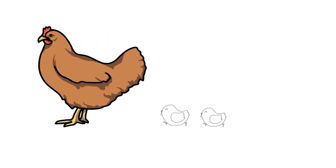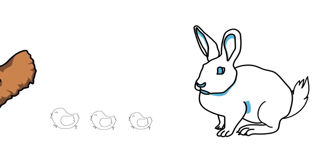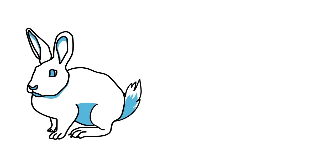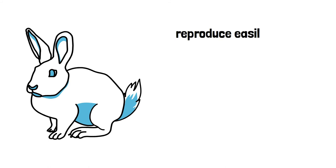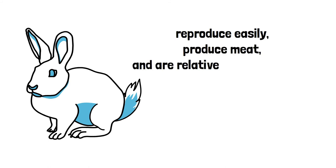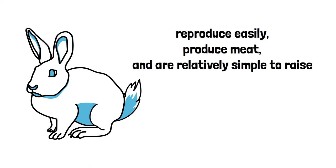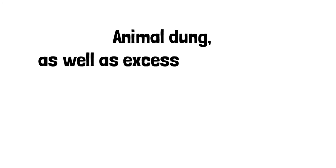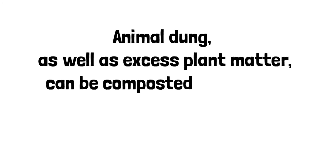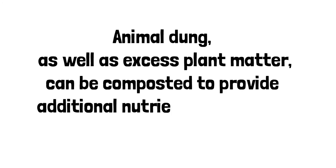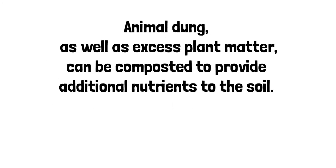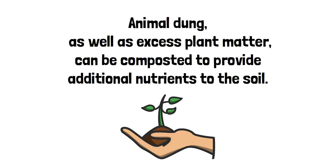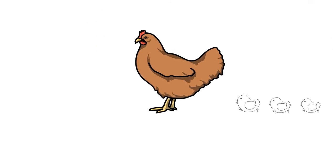Chickens are easy to keep and produce eggs, and rabbits are another common off-grid small farm animal. They reproduce easily, produce meat, and are relatively simple to raise. Animal dung, as well as excess plant matter, can be composted to provide additional nutrients to the soil. Chickens can also consume garden bugs, and animal feces can be converted into fertilizer.